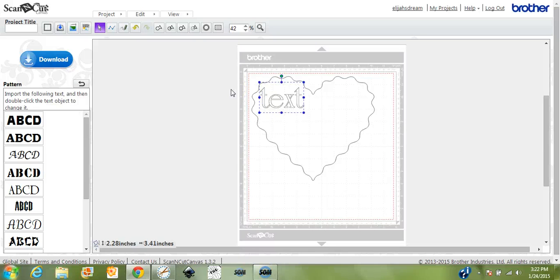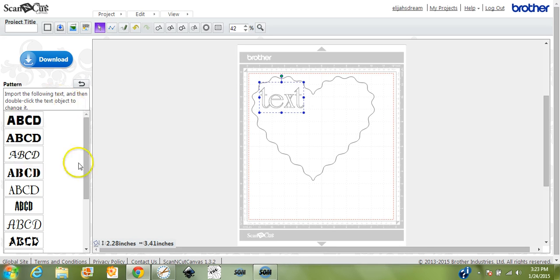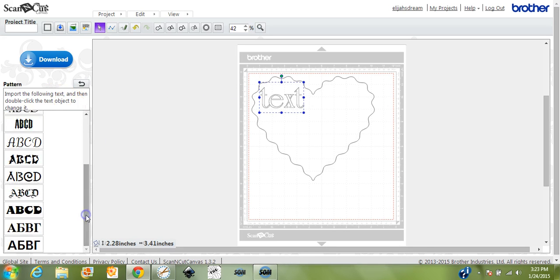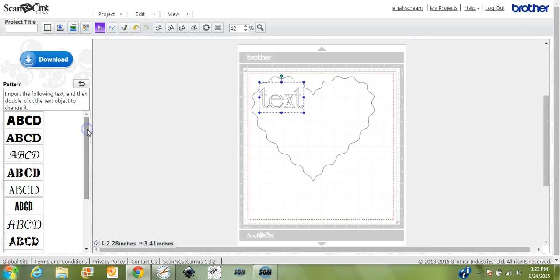Okay, here we are in Canvas with that same storyline, trying to add text inside of a shape. Now in Canvas it's a lot more difficult because we only have these very limited fonts in Canvas. Hopefully in February when they do that Canvas release they will update that.